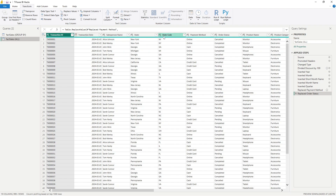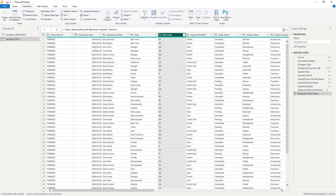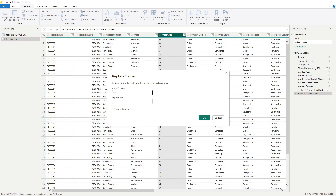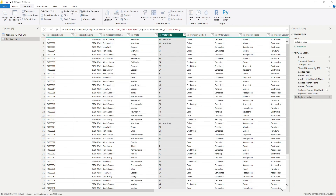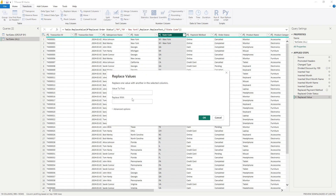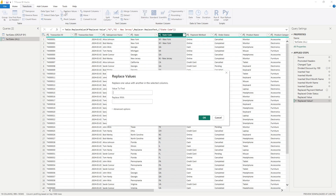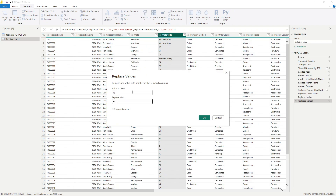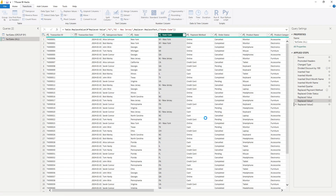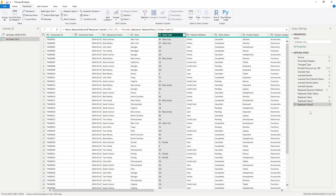Hack number three is replacing multiple values in a column in one step. If I want to replace the state code, I can go here and replace NY with NY-New York, and I can do this for each of the states. But if you know the geography of the United States, there are 50 states and this would take quite a long time. Doing this one by one is not the most efficient way, and it also adds a new step in our query each time we replace a value.